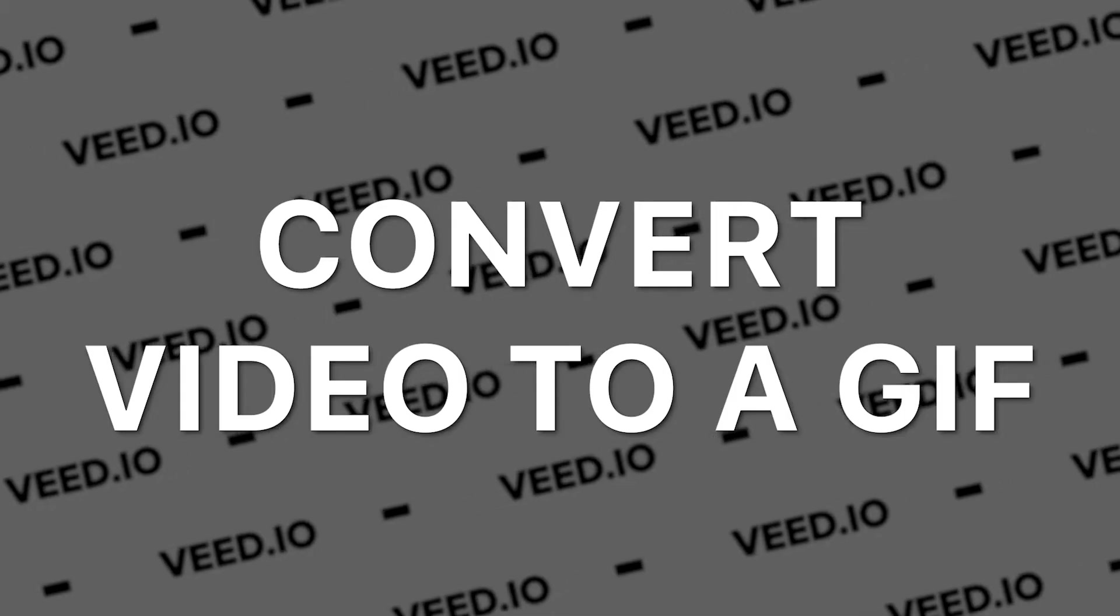What's up guys, Alec here with VEED, and in this video I'm going to be showing you how to turn a video clip into a GIF. So let's just say you have a video and in that video there's a small section, there's a small clip that you want to turn into a GIF. This is what I'm going to be showing you exactly how to do right now.